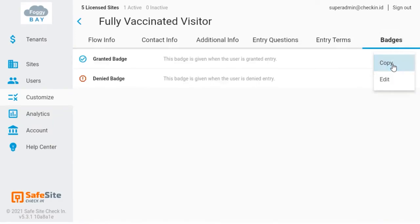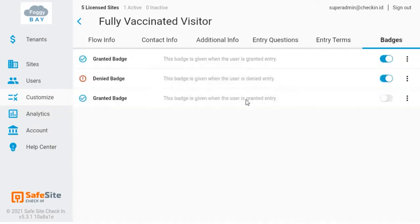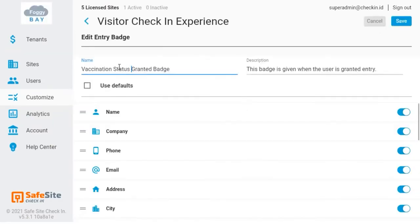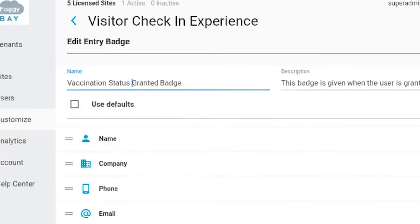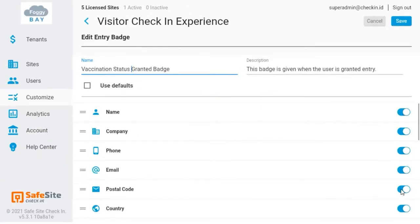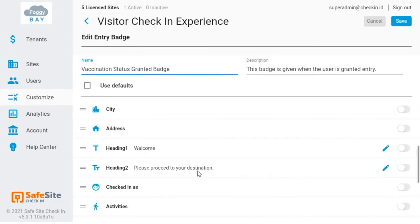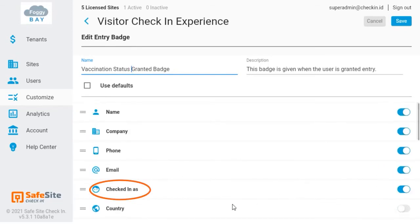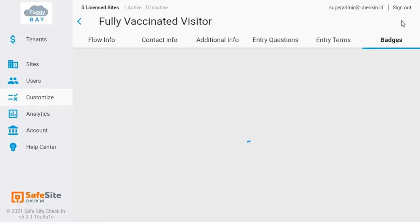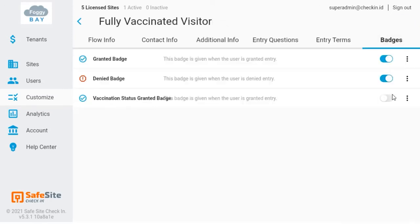Copy the default badge and then edit its information. I want the badge to show the visitor's vaccination status, so I'll edit the name. I'll then disable the fields that I don't want to display on the badge, and then enable the checked-in as field, which displays the user's selected entry flow. Once I save the custom badge, I'll enable that for use.